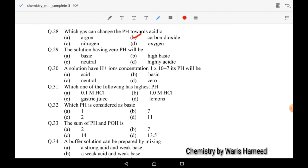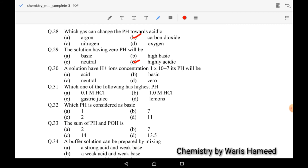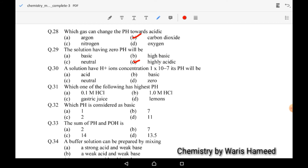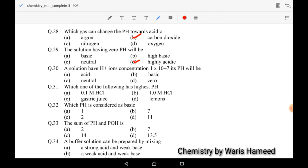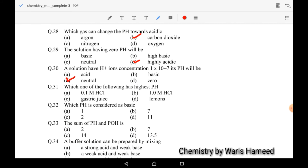The solution having zero pH will be highly acidic. On the pH scale, 0 to 7 is acidic, 7 is neutral, and above 7 is basic. A solution with H⁺ ion concentration of 10⁻⁷ will have neutral pH, because 7 is neutral on the pH scale. Option C is correct.